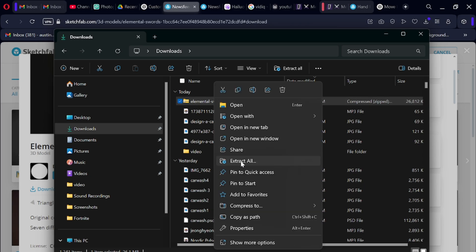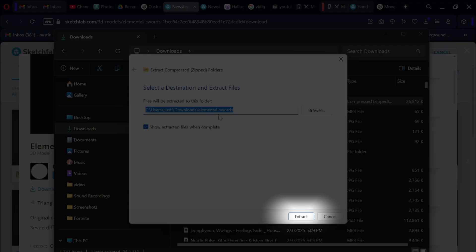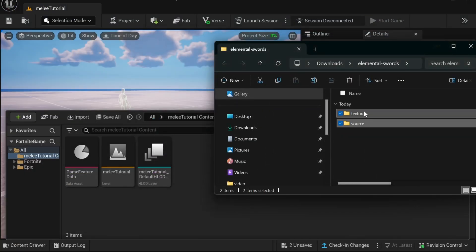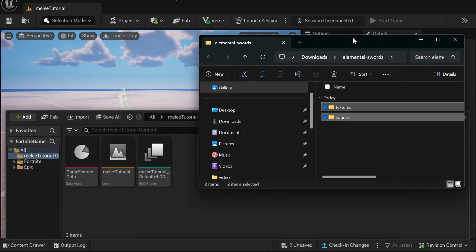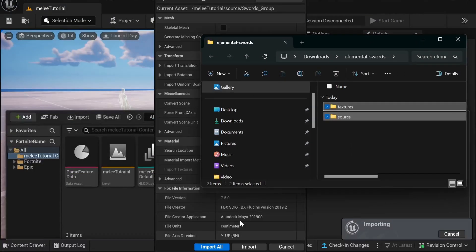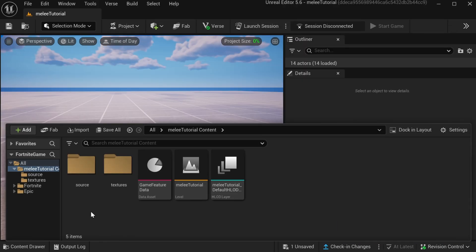Then you want to go to your files and go under downloads and find the file that you just downloaded. Right-click it and hit extract file. Then you want to drag the file into UEFN and click import all.